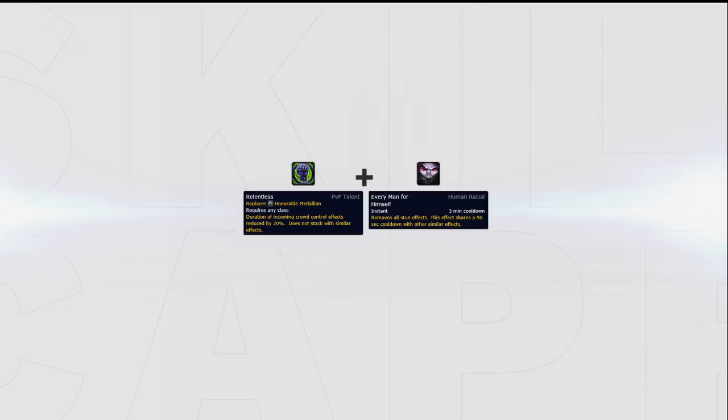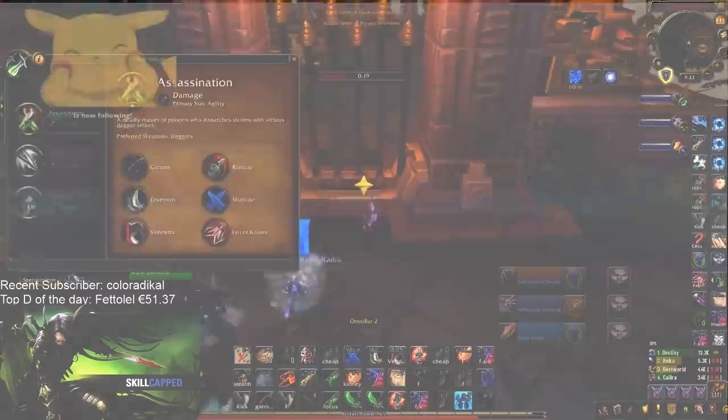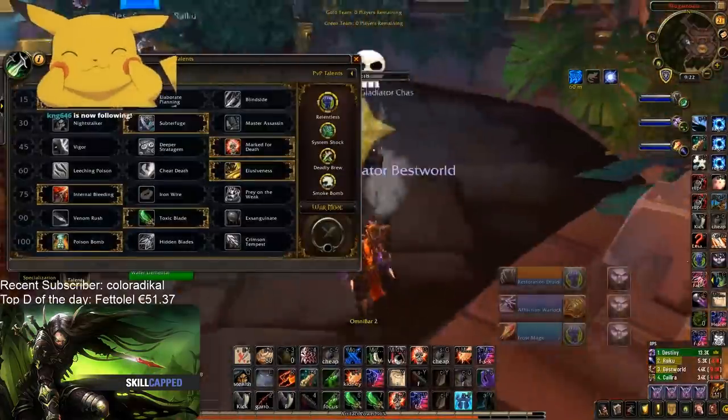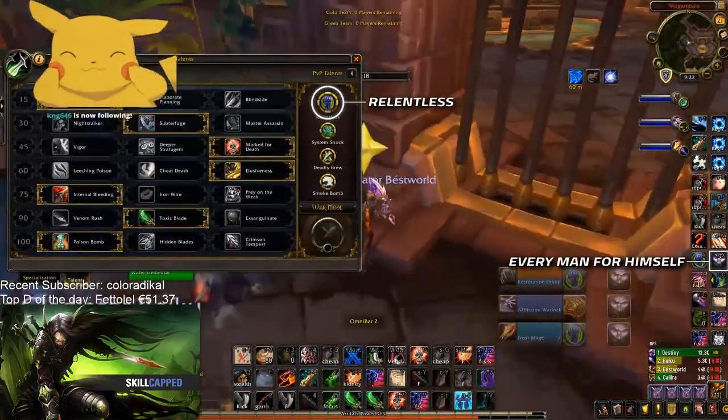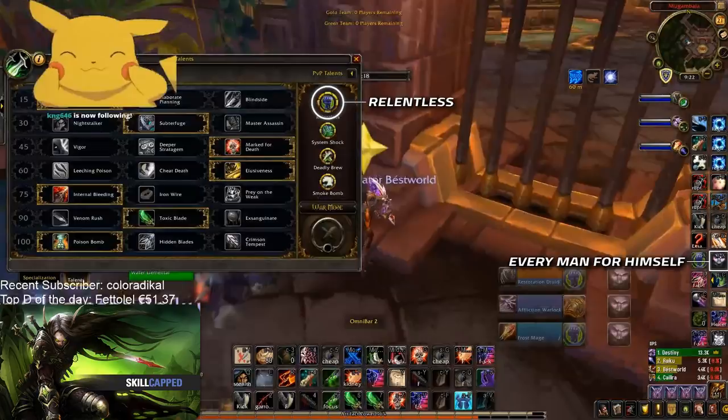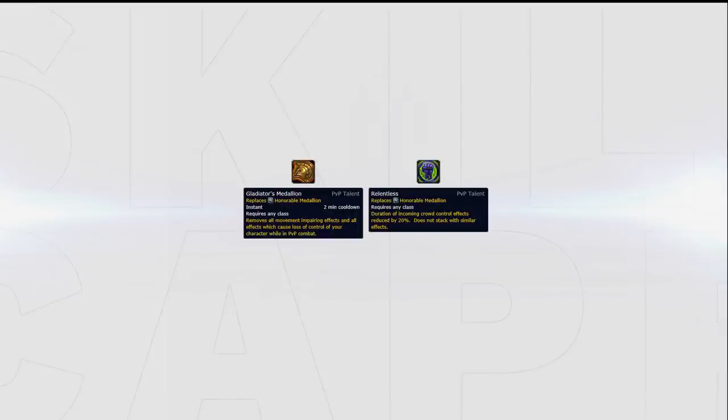If you're playing as a human, Relentless becomes an excellent choice. While you will only be able to trinket out of a stun every 3 minutes, Relentless alone can go a long way in surviving kill attempts and also helps reduce all other CC that's used on you. You can still play with Gladiator's Medallion as a human in order to trinket out of stuns every 90 seconds, but Relentless will generally be the better option.